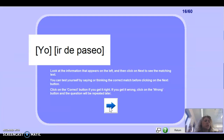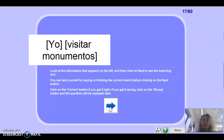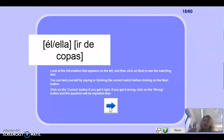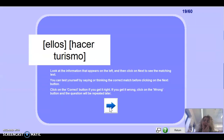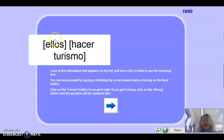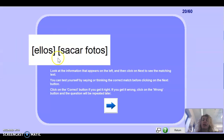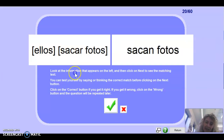Next one: yo ir de paseo — easy, voy de paseo. Muy bien. Next one: yo visitar — visito. Muy bien. El/ella ir de copas — he or she: va de copas. Muy bien. What about ellos? Remember ellos with an ER verb needs -en, plus -n for they, so: hacen turismo. Vamos — sacar fotos, ellos: sacan fotos.